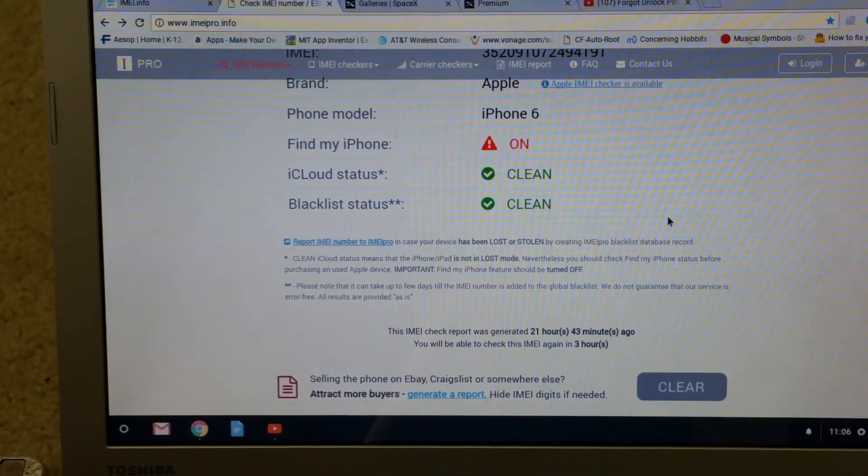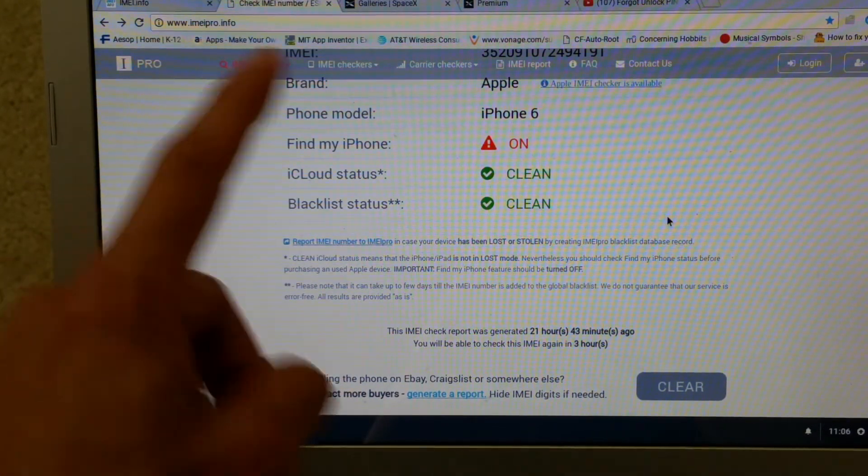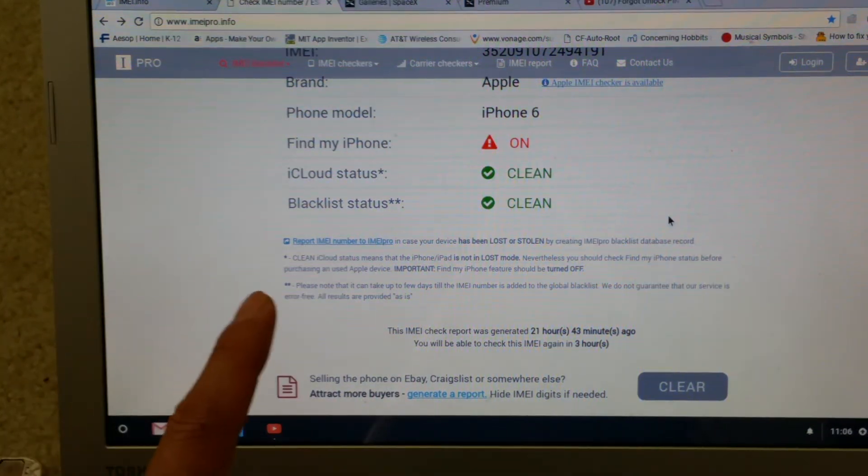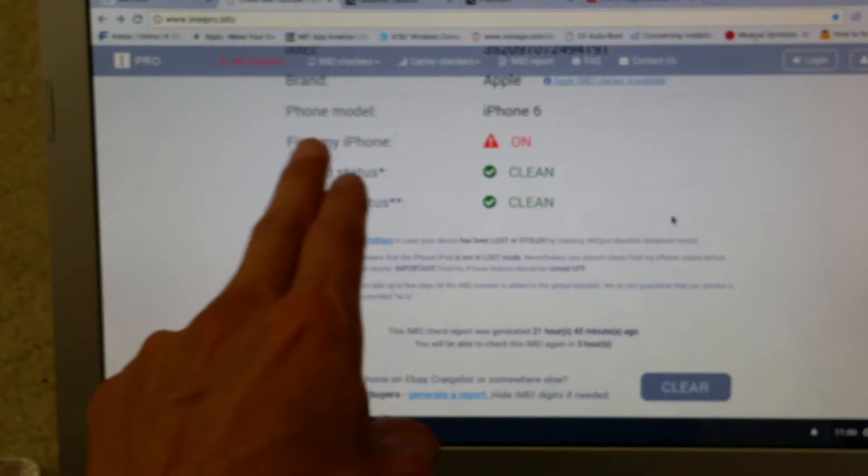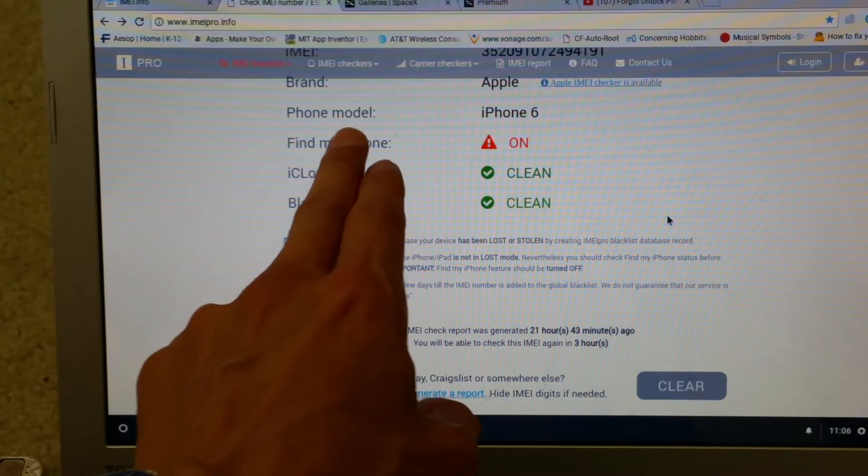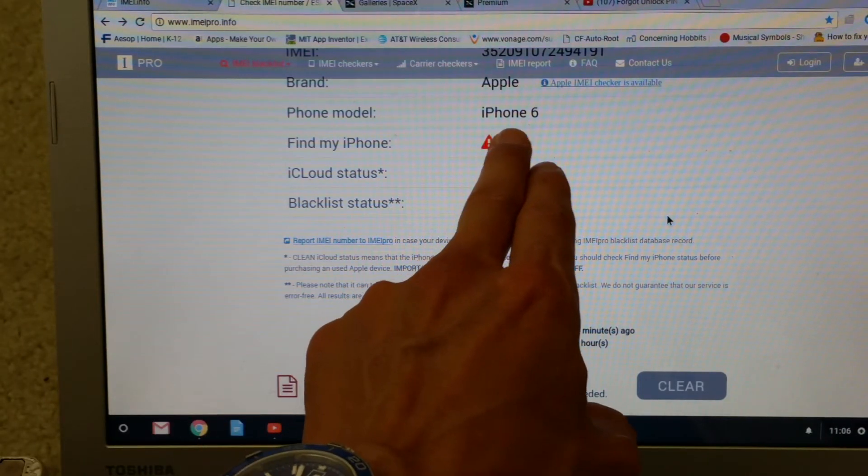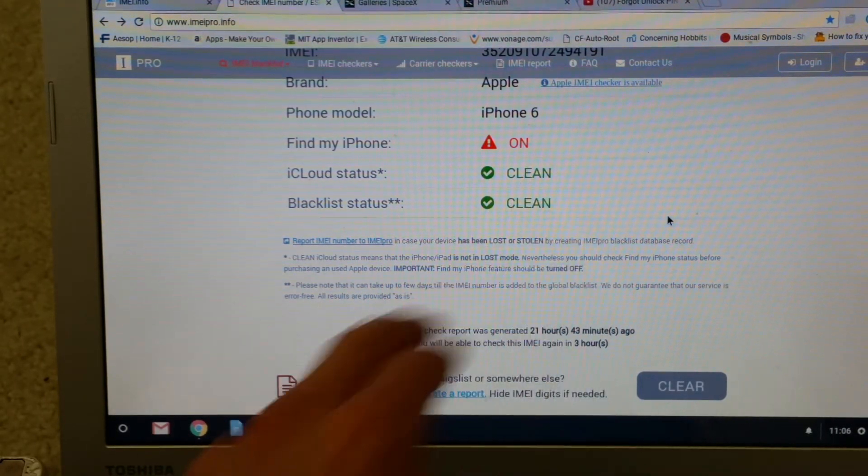So this is what you get. It will tell you the brand, which is Apple, and then the phone model, this is the iPhone 6.